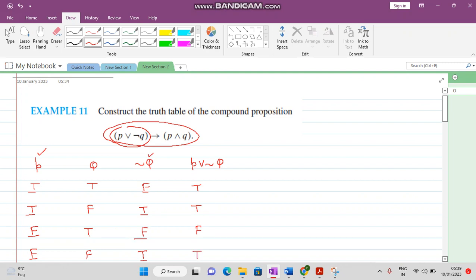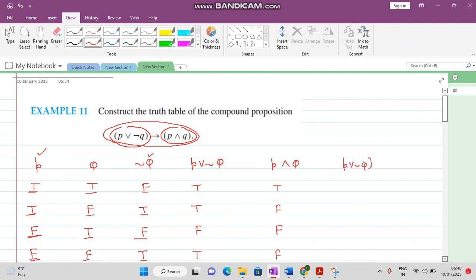Next we want to find P conjunction Q. In case of conjunction, if both the statements are true only then the answer is true. If any of the statements is false then the answer is false. Here one is false so the answer is false; here both statements are false so the answer is false.